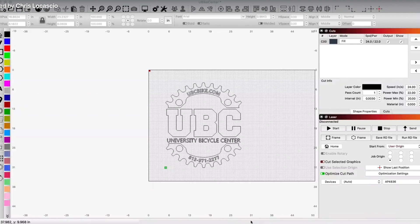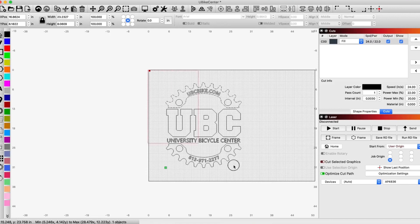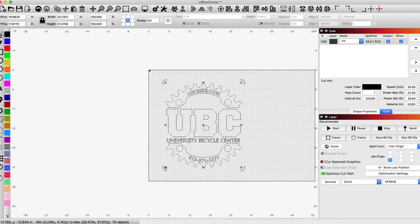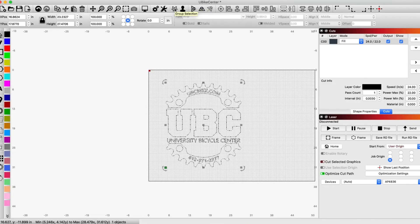In Lightburn, we want to split a vector graphic in half. The first thing you're going to want to do is make sure that your graphic is combined or grouped together. Up here we see that's group selection, that's ungroup selection.